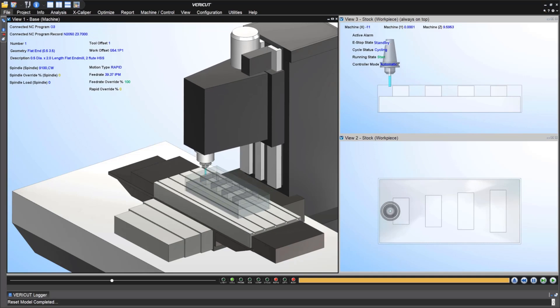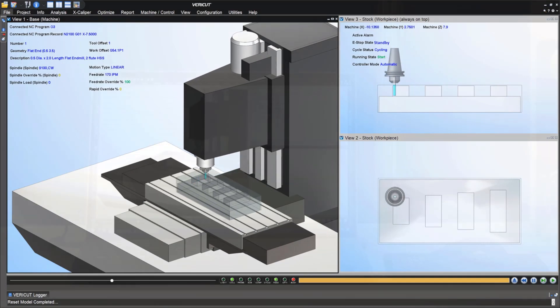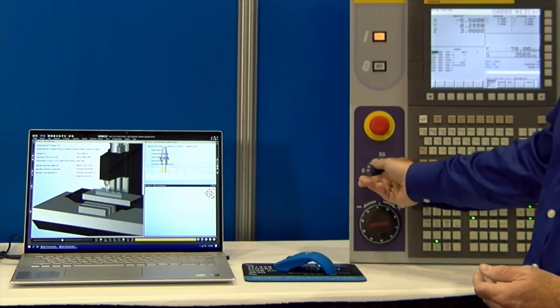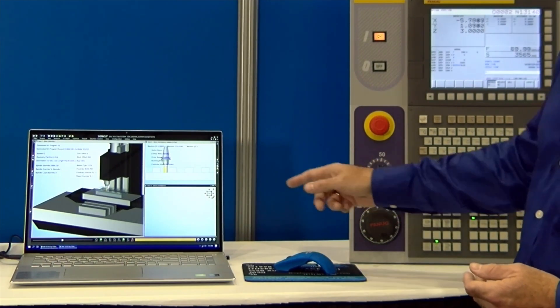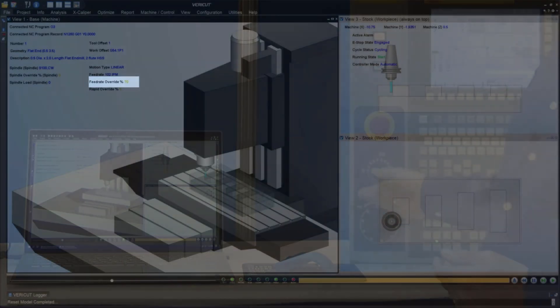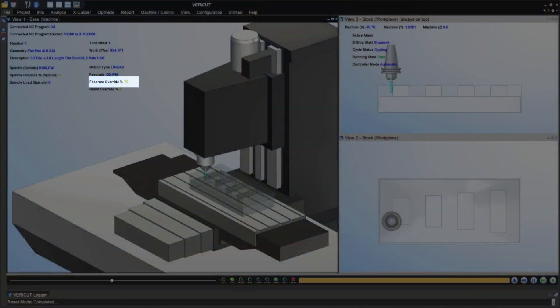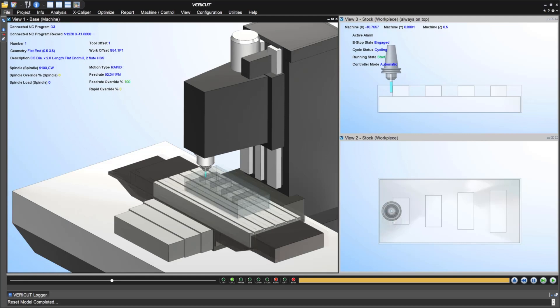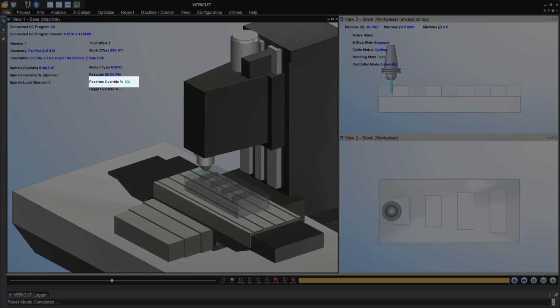We've got spindle speeds that are displayed, we've got feed rates that are displayed, and for example if I take our feed rate, you can see someone turned it down to 70%. If I crank that up to 100% you'll notice you get an immediate change that's displayed on VeriCut.